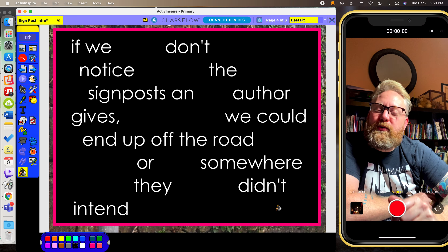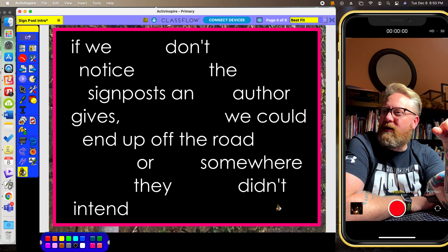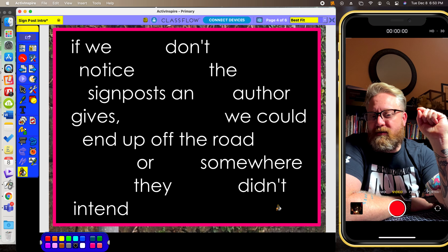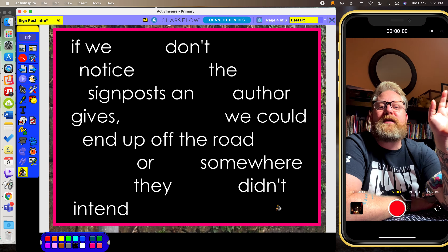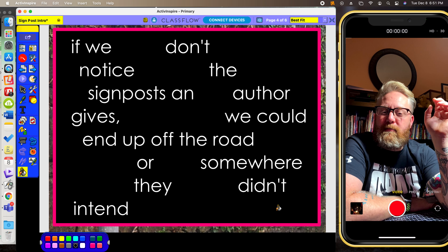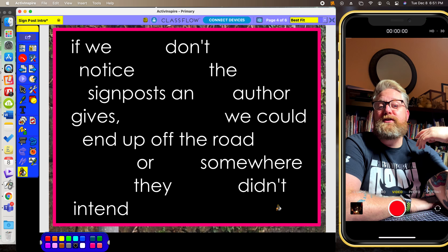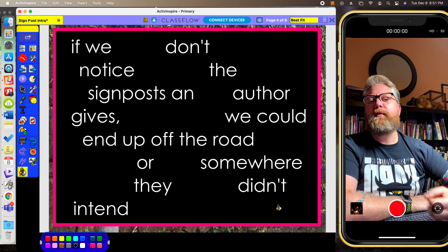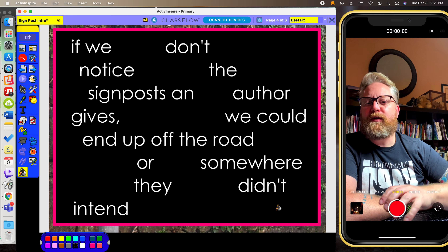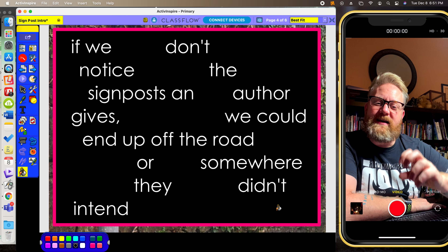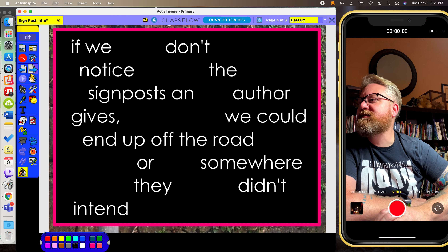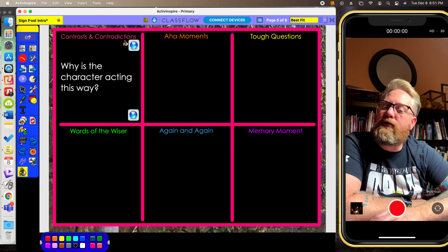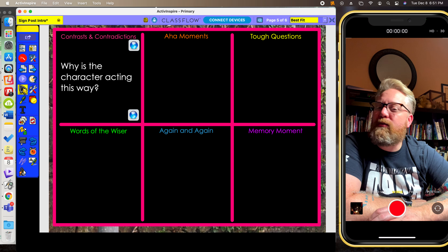Because if we don't notice the signpost an author puts in a story, we could end up off the road or someplace the author didn't intend us to be, focusing on the wrong things, missing important parts of the story. An author's not going to say 'here's a sign, stop and read.' But we, as readers, look for signposts. The first one we're going to look for is contrast and contradiction — that's when a character doesn't act the way we would expect.